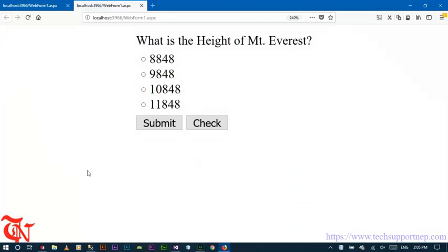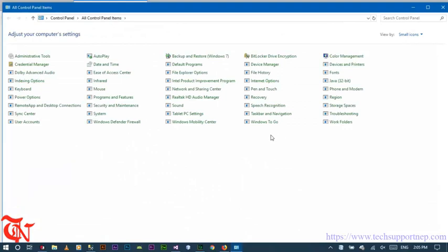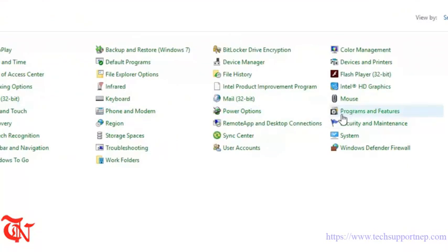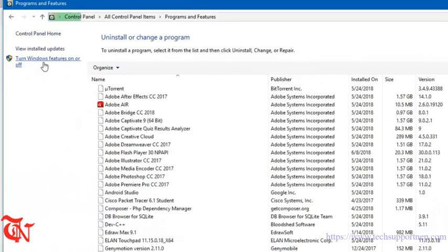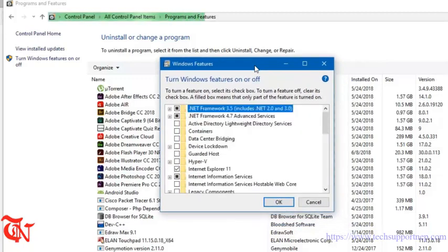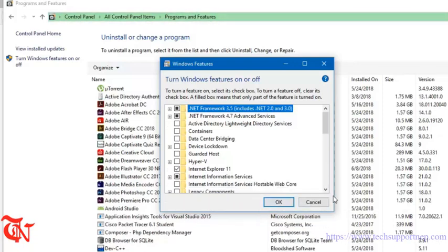As you know, you need to install IIS on your system in order to run the ASP.NET project in the web browser. If you don't know how, go to Control Panel, go to Programs and Features, click on Turn Windows Features On or Off, and click Internet Information Services, then click OK. I already have it installed.